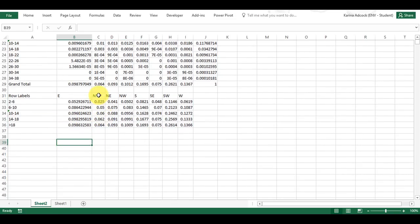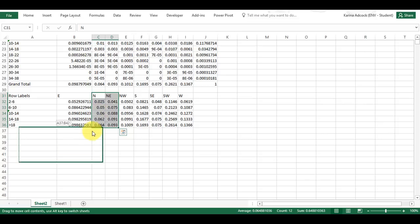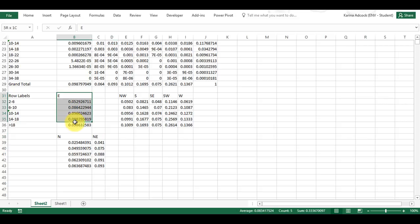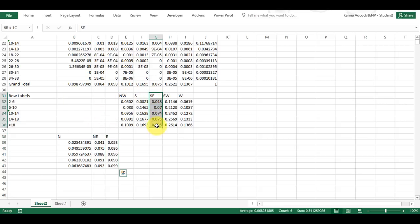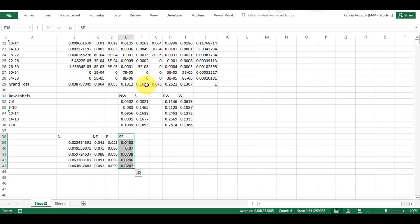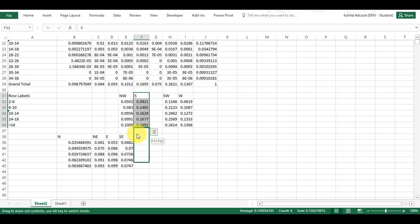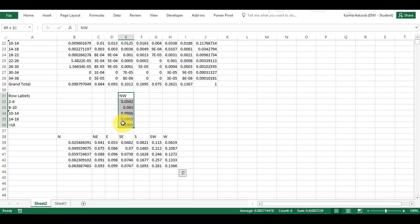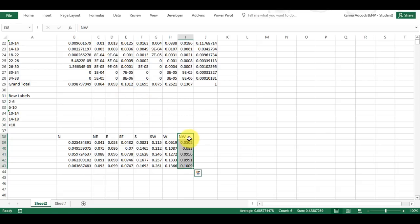Now I'm going to reorder the columns. I'm going to start at north and imagine that I'm going clockwise around a compass, putting the categories in this order: east, south-east, south, south-west, west, and then north-west.